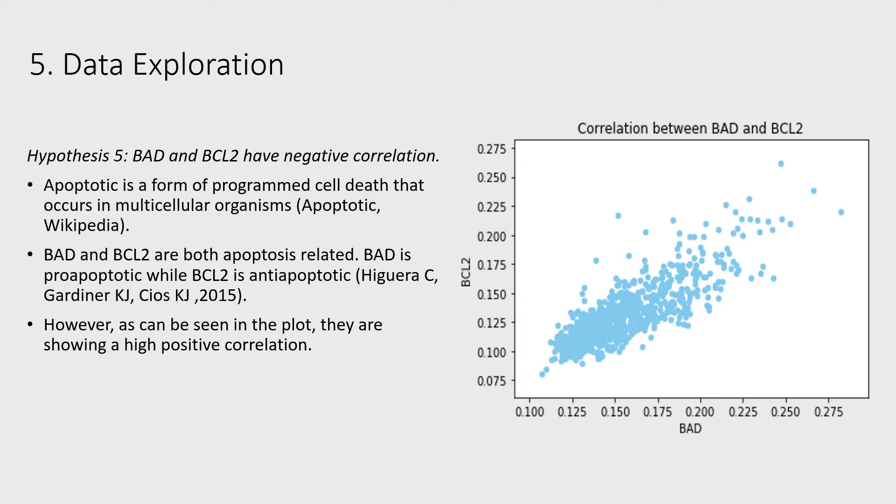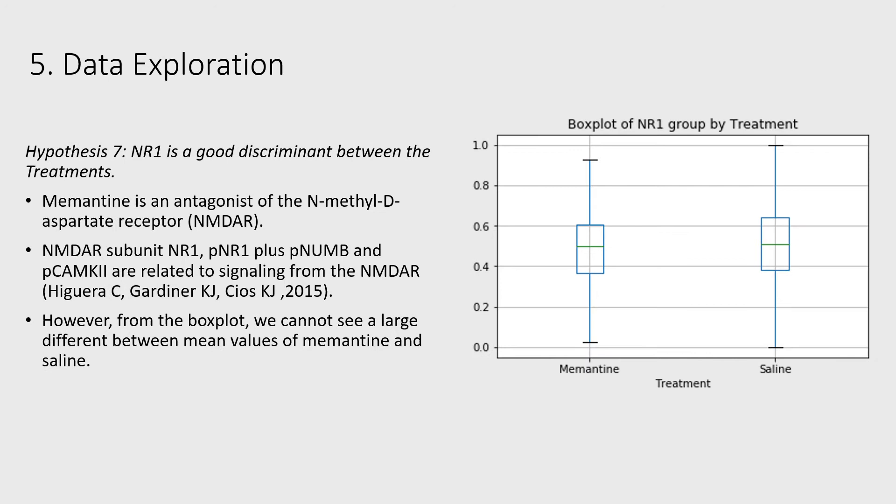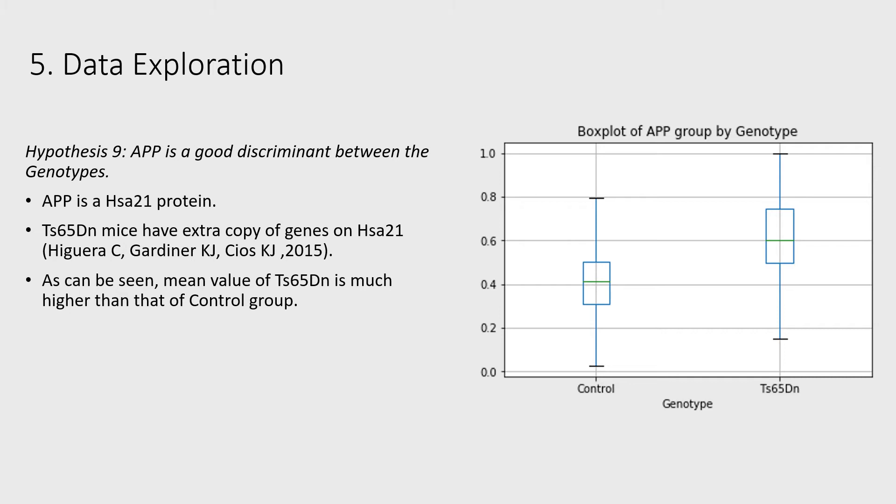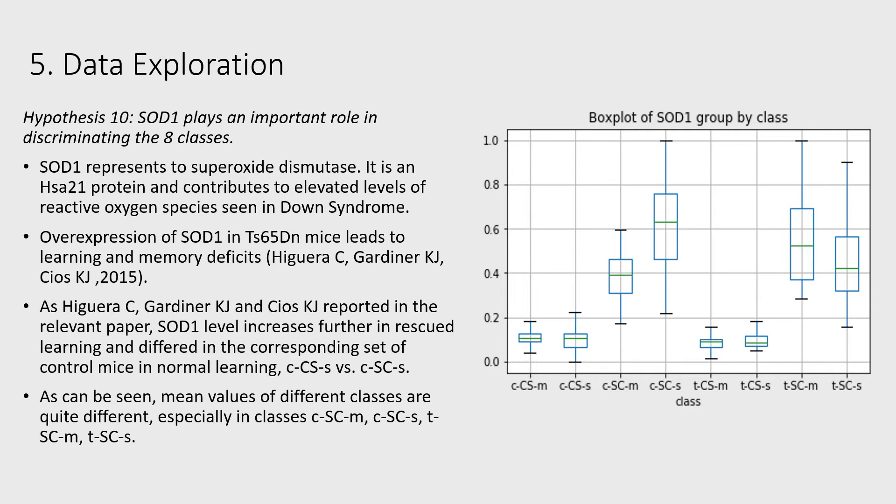Hypothesis 6: PERK is a good discriminant between behaviors. Hypothesis 7: NR1 is a good discriminant between the treatments. Hypothesis 8: PCAMKII is a good discriminant between the treatments. Hypothesis 9: APP is a good discriminant between the genotypes. Hypothesis 10: SOD1 plays an important role in discriminating the eight classes.